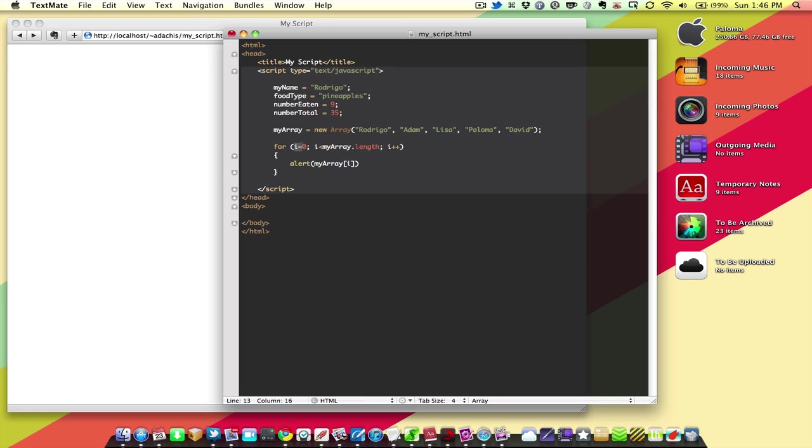So, this is going to be equal to 0 when it starts, and like we found out, every time this code runs, it's going to go up one number. And, so this way, myarray is going to be 0, and that's going to point to Rodrigo. And then when it runs again, it's going to be Adam, because i is going to be 1, and it's going to point to Adam. And then it's going to go to 2 and point to Lisa, and 3 to Paloma, and 4 to David.